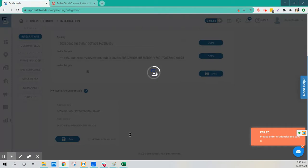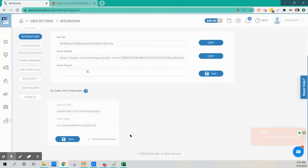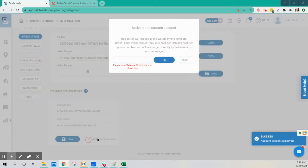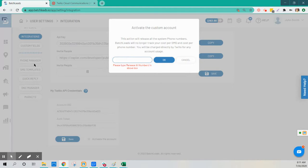Then activate the account. This will automatically release any phone numbers that you had purchased within Batch Lead Stacker.